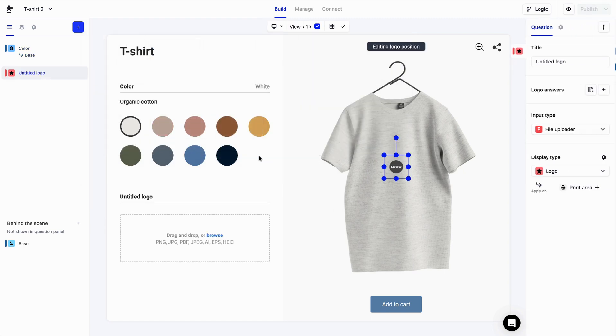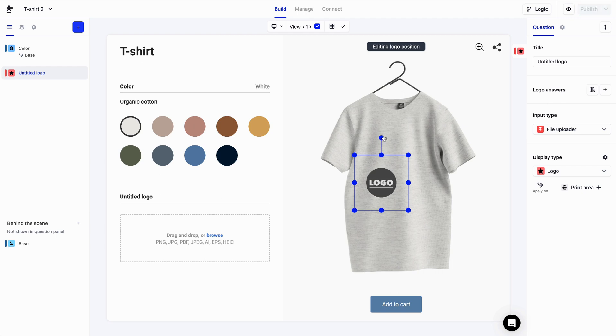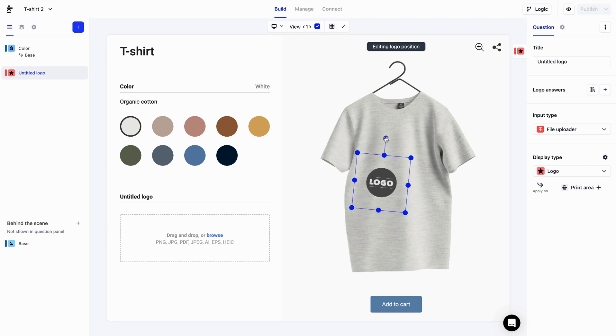My logo question is now visible in the left panel and in the Customizer Choice panel. The logo also appears on the product preview. I can move it around, resize, and rotate it.